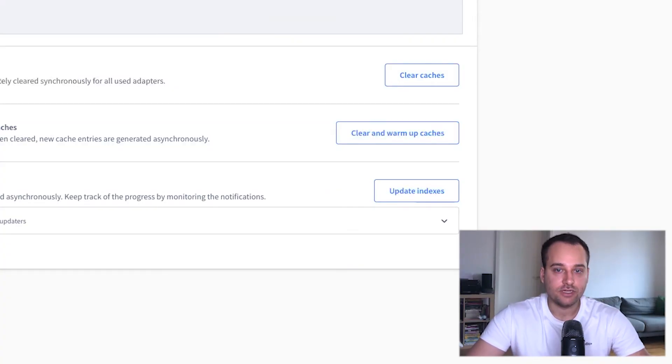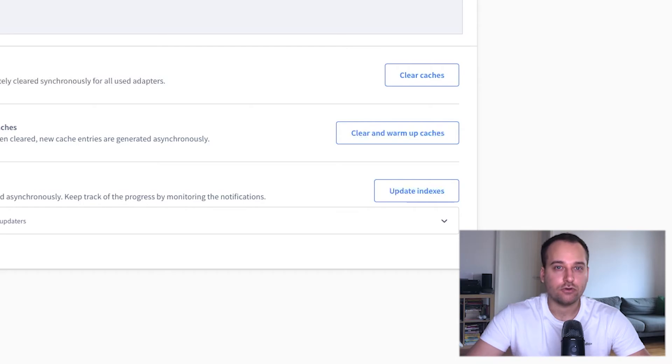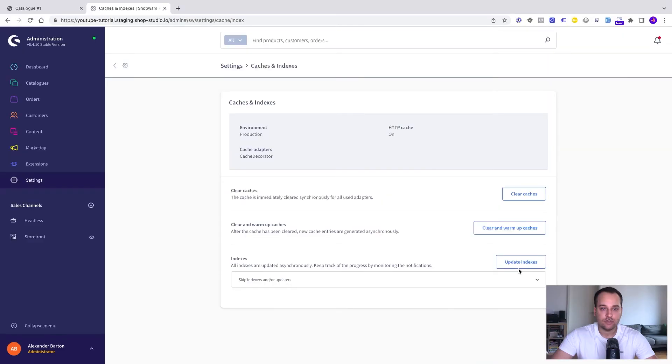I have waited a few minutes. Let's check out the results but before we do this, we click this button here, clear caches.